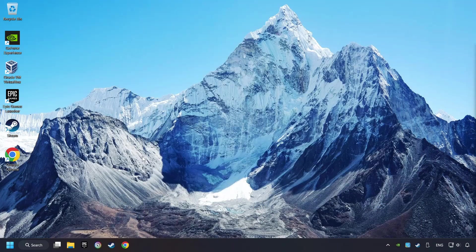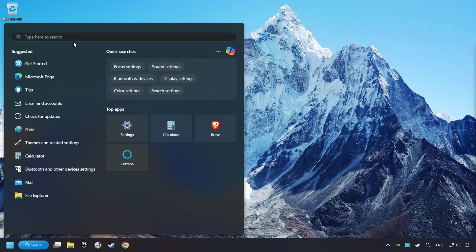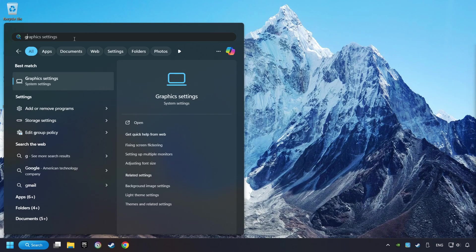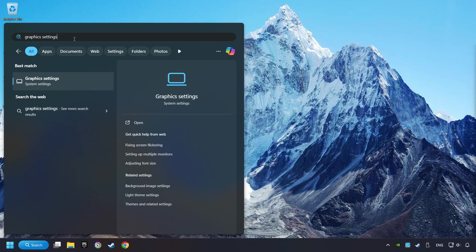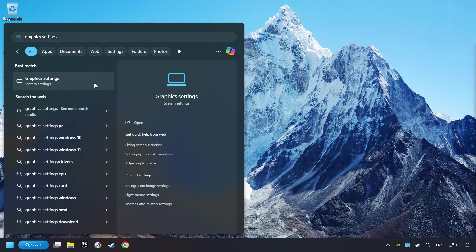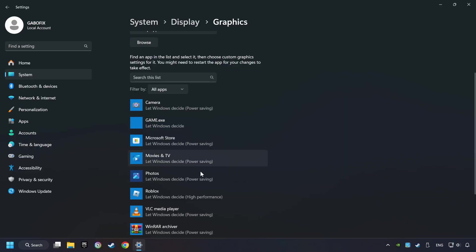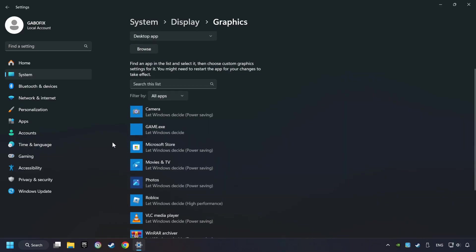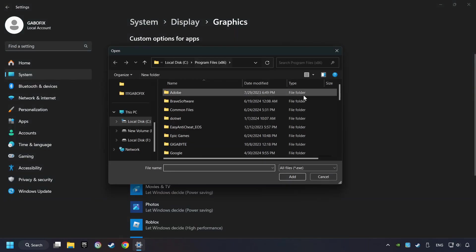Now if that didn't work, click on the search box and type in Graphic Settings. Click on Graphic Settings. Search your games in the list. If you can't find the game you're looking for, then use the Browse button to add the startup file of the game.